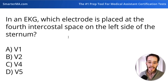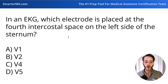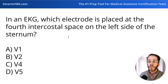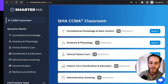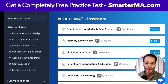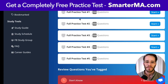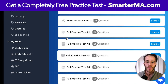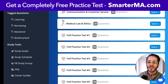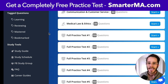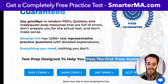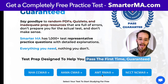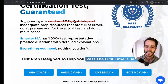Going back to our question — in an EKG, which places a bunch of electrodes on the chest, which one is placed at the fourth intercostal space on the left side of the sternum? To learn more about this, head to smarterma.com. If you want a practice test completely for free while preparing for your medical assistant certification test, SmarterMA covers the CCMA, AAMA, AMT, and NCCT NCMA.